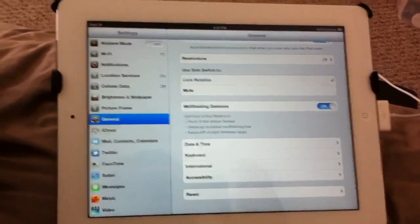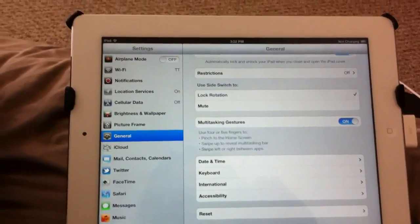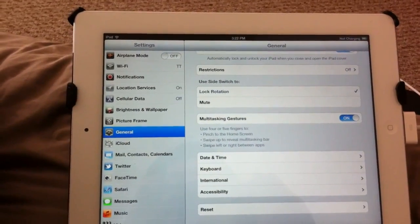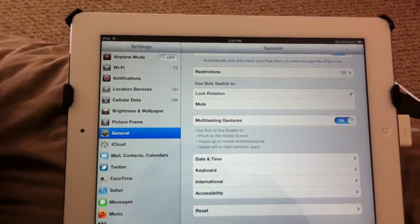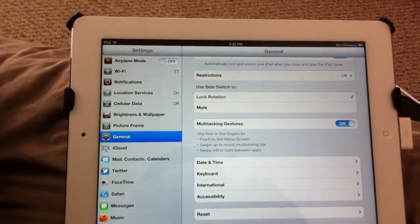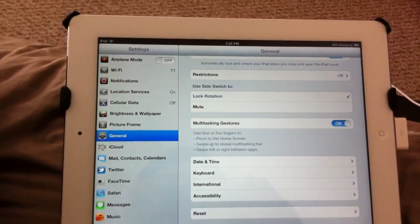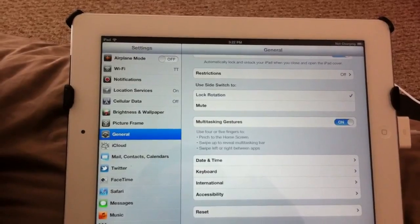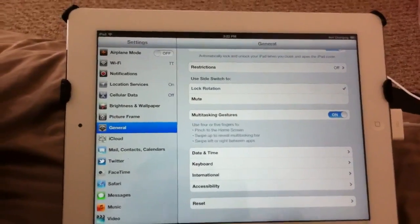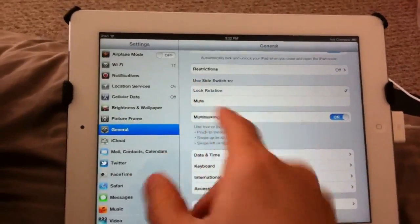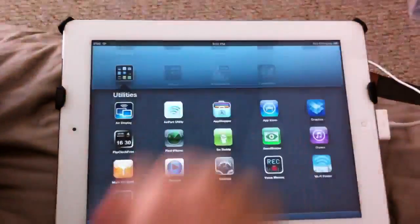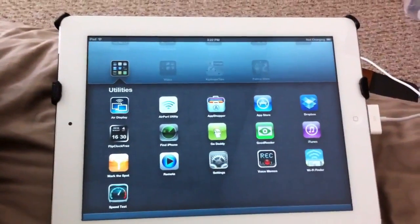To sum up, with multitasking gestures you can use four or five fingers to pinch to the home screen, swipe up to reveal the multitasking bar, and swipe left or right to move between apps. I do find it quite useful — just go like that and you're right back on the home screen.